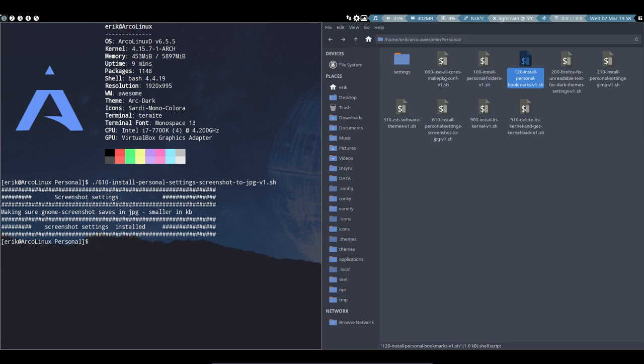If you want the long-term support kernel, then you install that one with script 900. And if you want to get rid of it again, it's 910, and you get the latest kernel. So that's up to you. If you have problems with your hardware, then maybe you can give it a try - this LTS kernel. Okay, that concludes our installation.